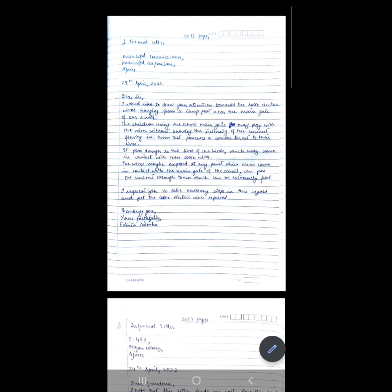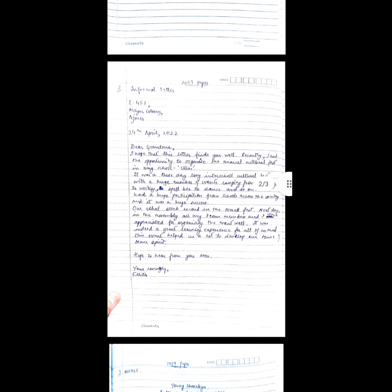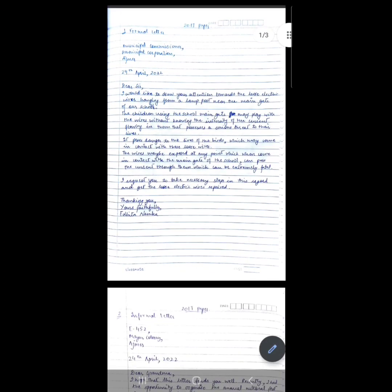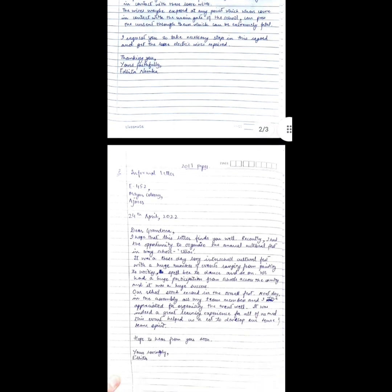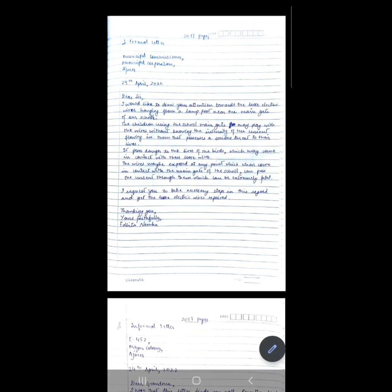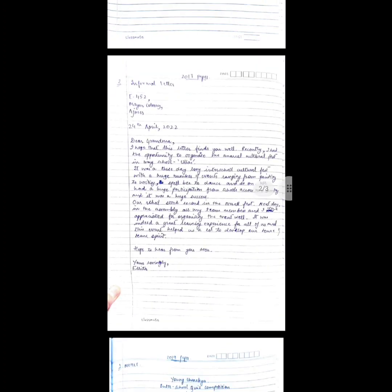Now coming to the informal letter. The question says: you were a part of an organizing committee for an inter-school event which was very successful. You and the other committee members were congratulated and praised at the school assembly by the principal. Write a letter to your grandmother telling her about the event and your feelings at being recognized and praised in front of the school. In an informal letter, you start from the sender's address — your own address.